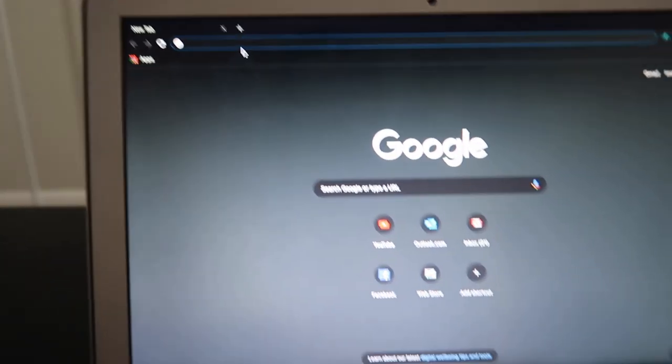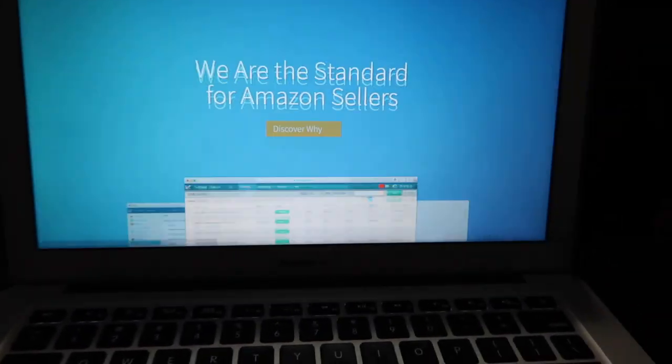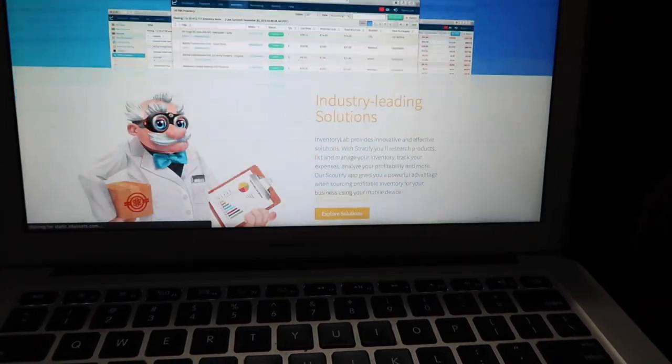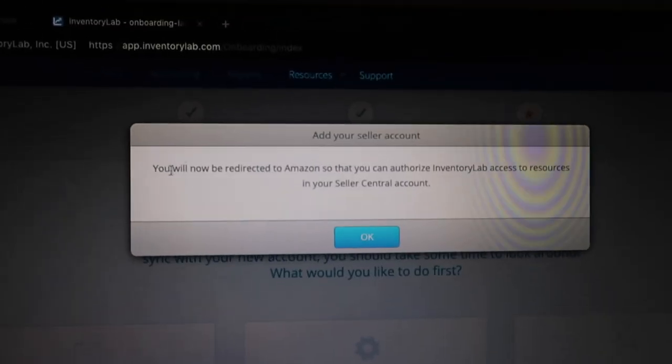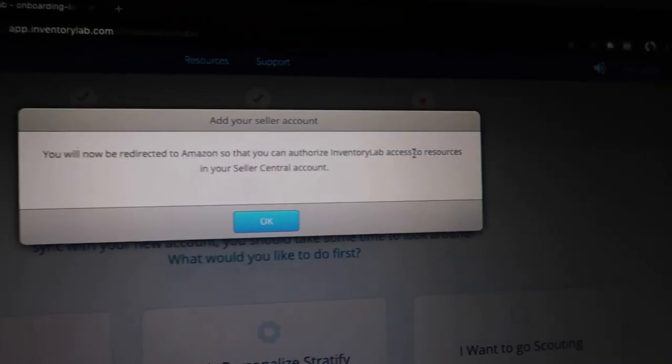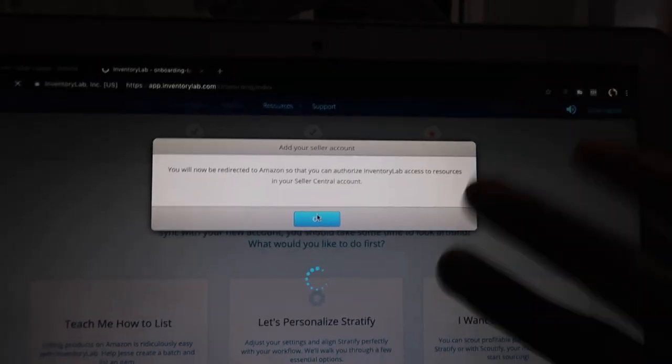I'm gonna type in 'Inventory Lab.' There's a 30-day free trial, so we're going to try for free. You fill in your information and start your trial. Once you sign up and verify your email, you log back in and it says it will redirect you to Amazon so you can authorize Inventory Lab access to your seller account. But since we don't have an active seller account yet, we can't do this either. So right now we're pretty much stuck and have to wait until Amazon accepts us.